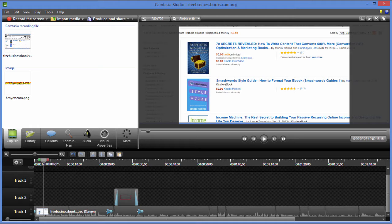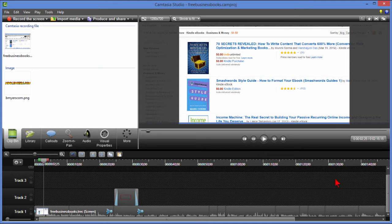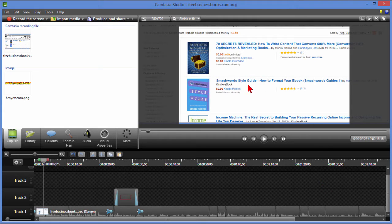Now what you're seeing on the screen here is Camtasia Studio 8 and I've recorded a project. The project I recorded is a screen capture project and you can see the video here.